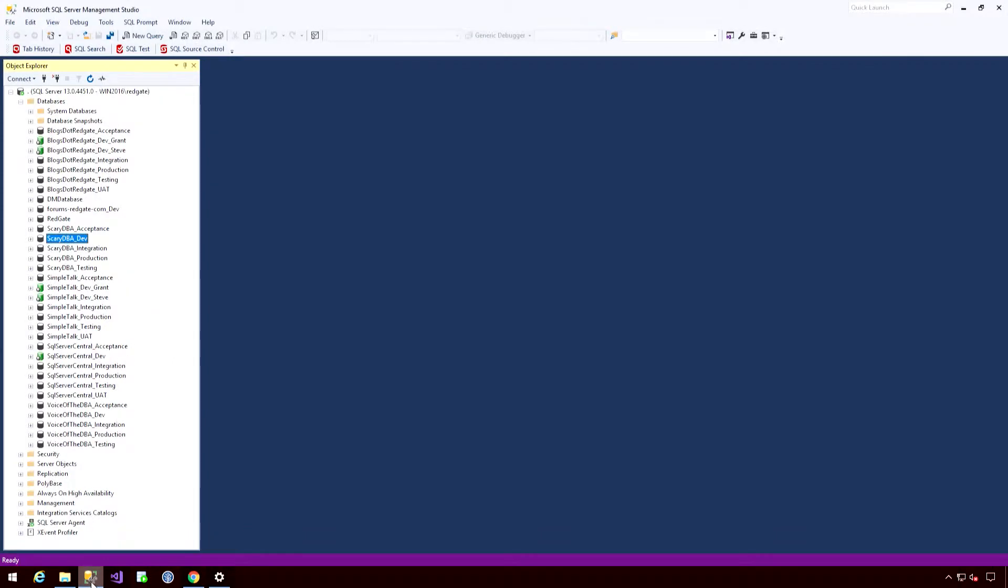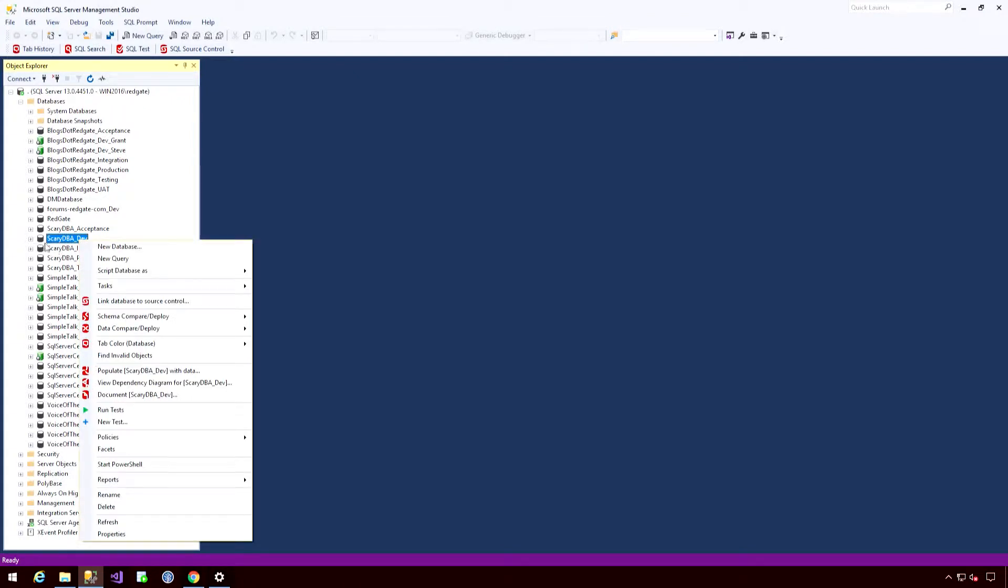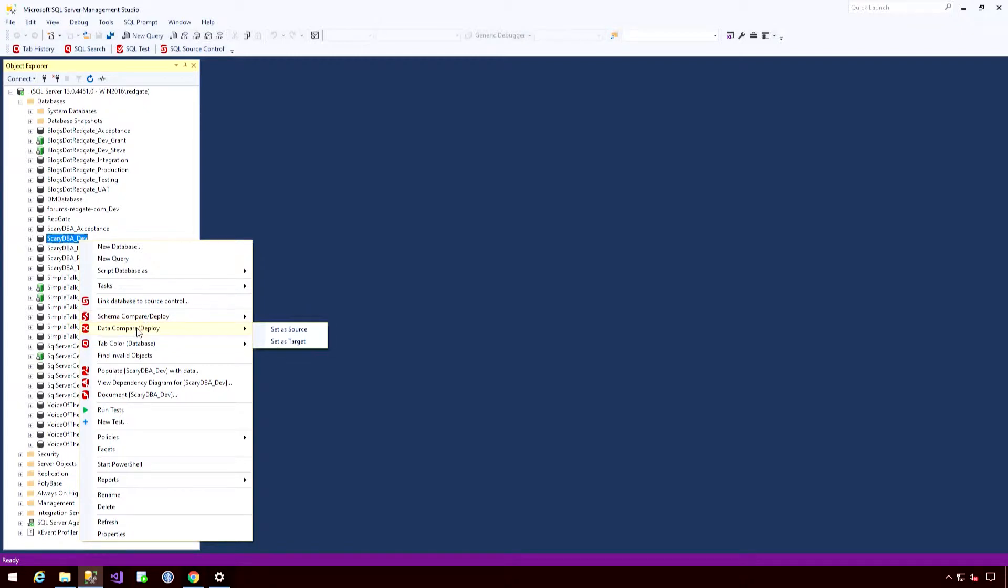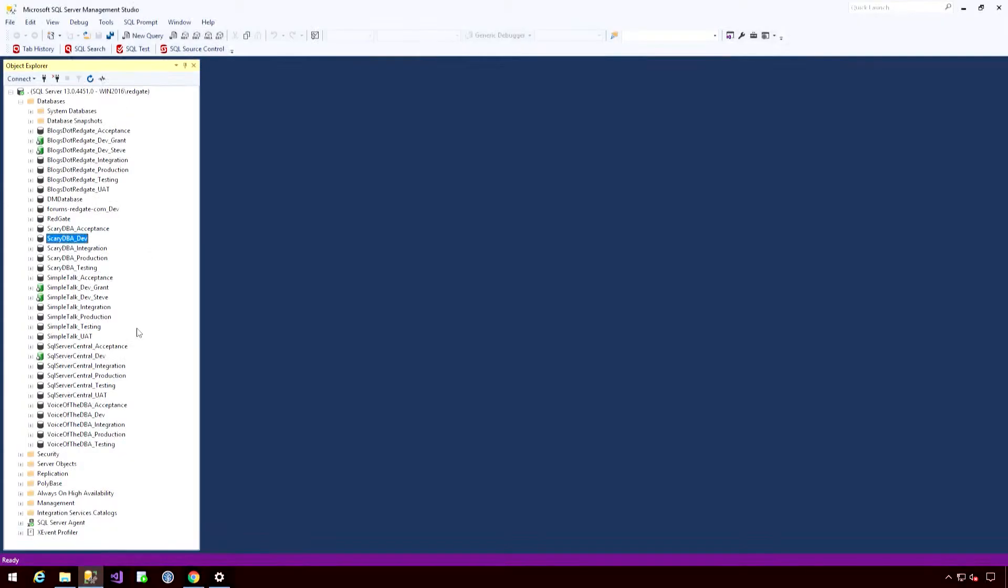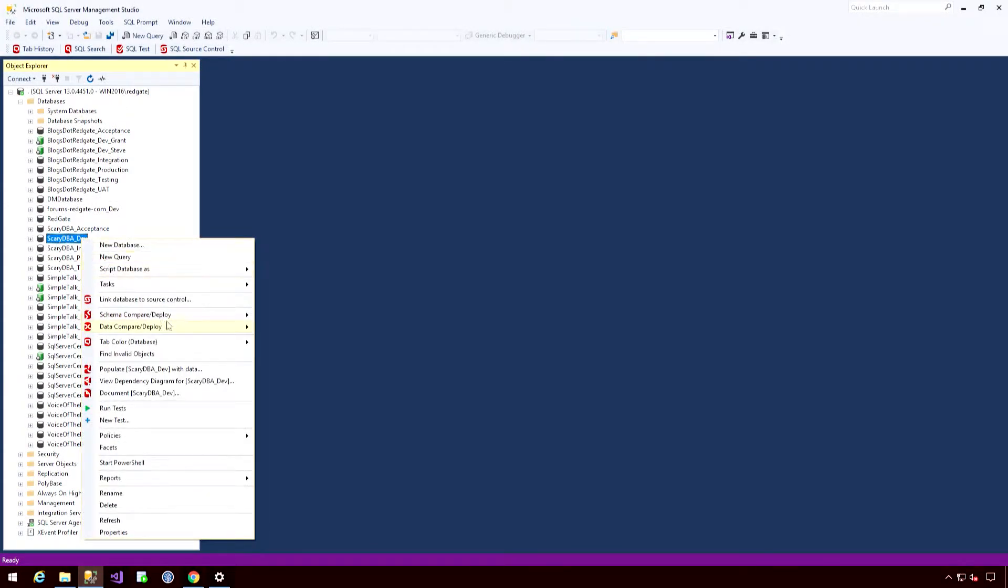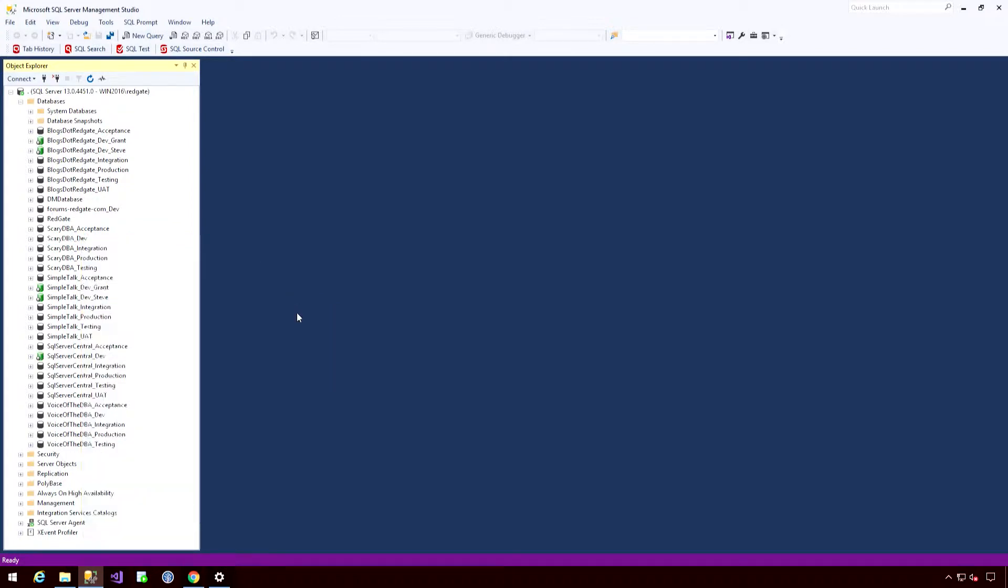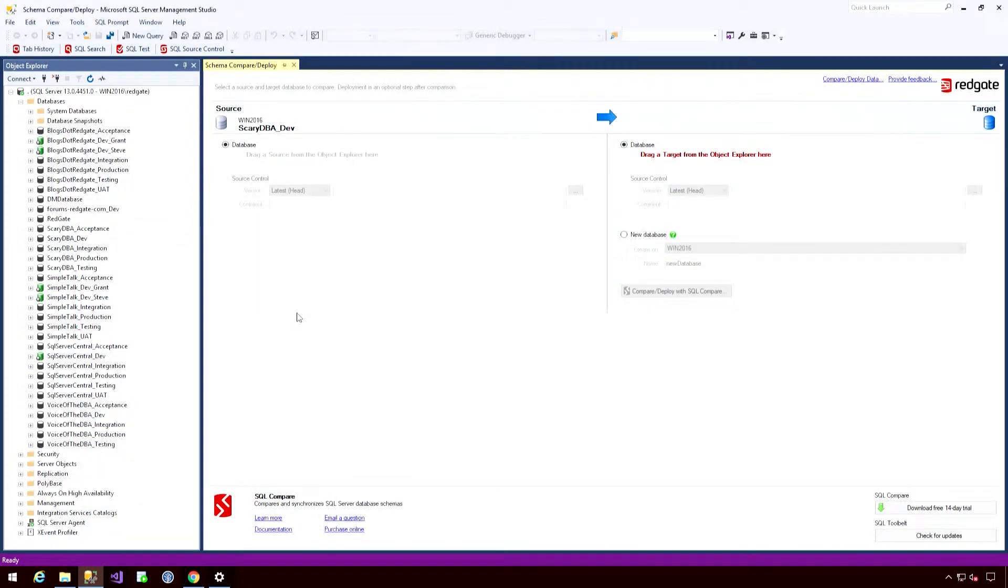So if we come into Management Studio, now I have a dev environment that I want to run a comparison against. So if I right-click, I've now got a couple of new context menu additions. So I can now run a Schema Compare or a Data Compare. If I go to the Schema Compare option, hit Set as Source, and a plugin window will open within Management Studio where I can start running my comparison options.